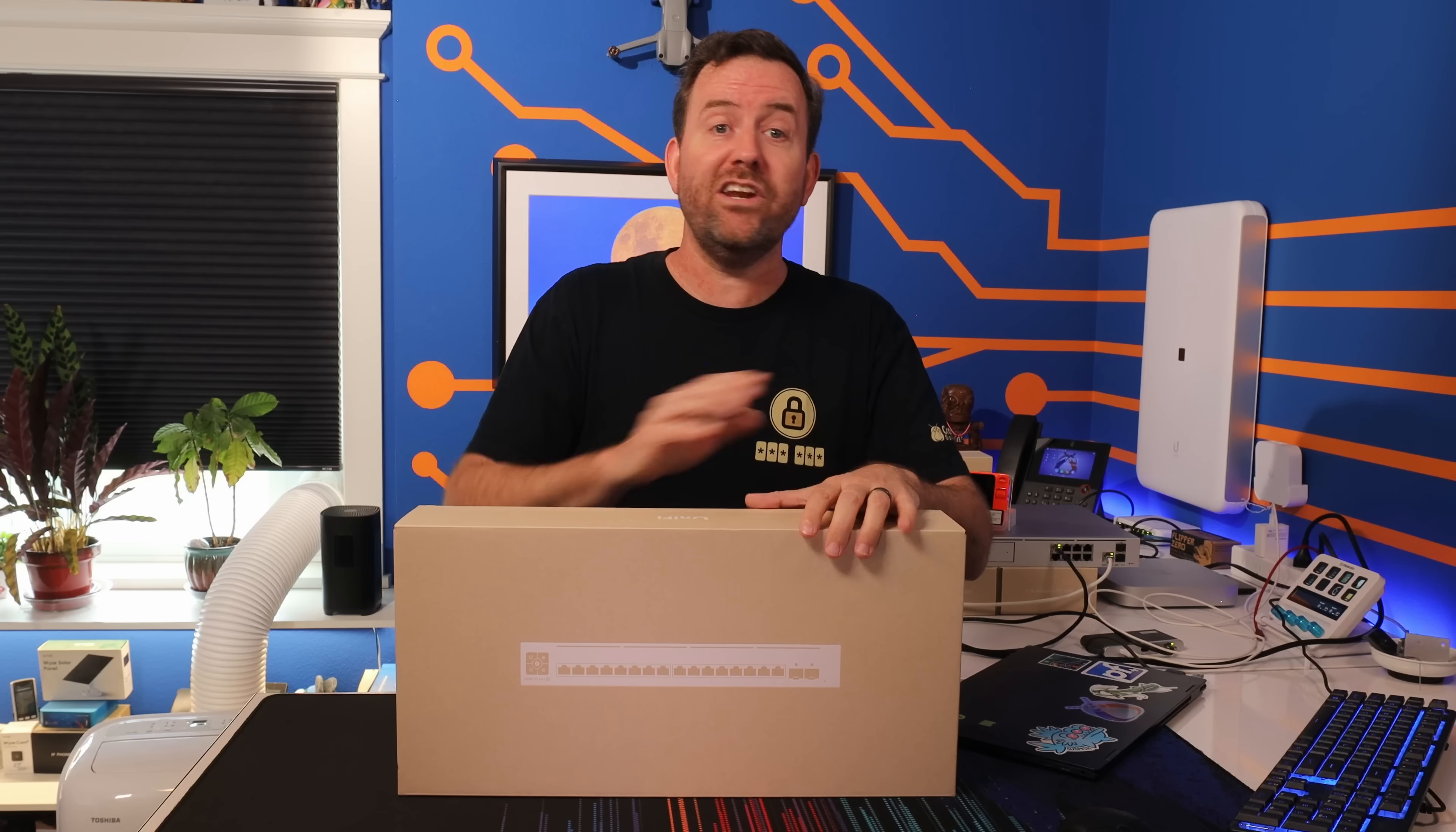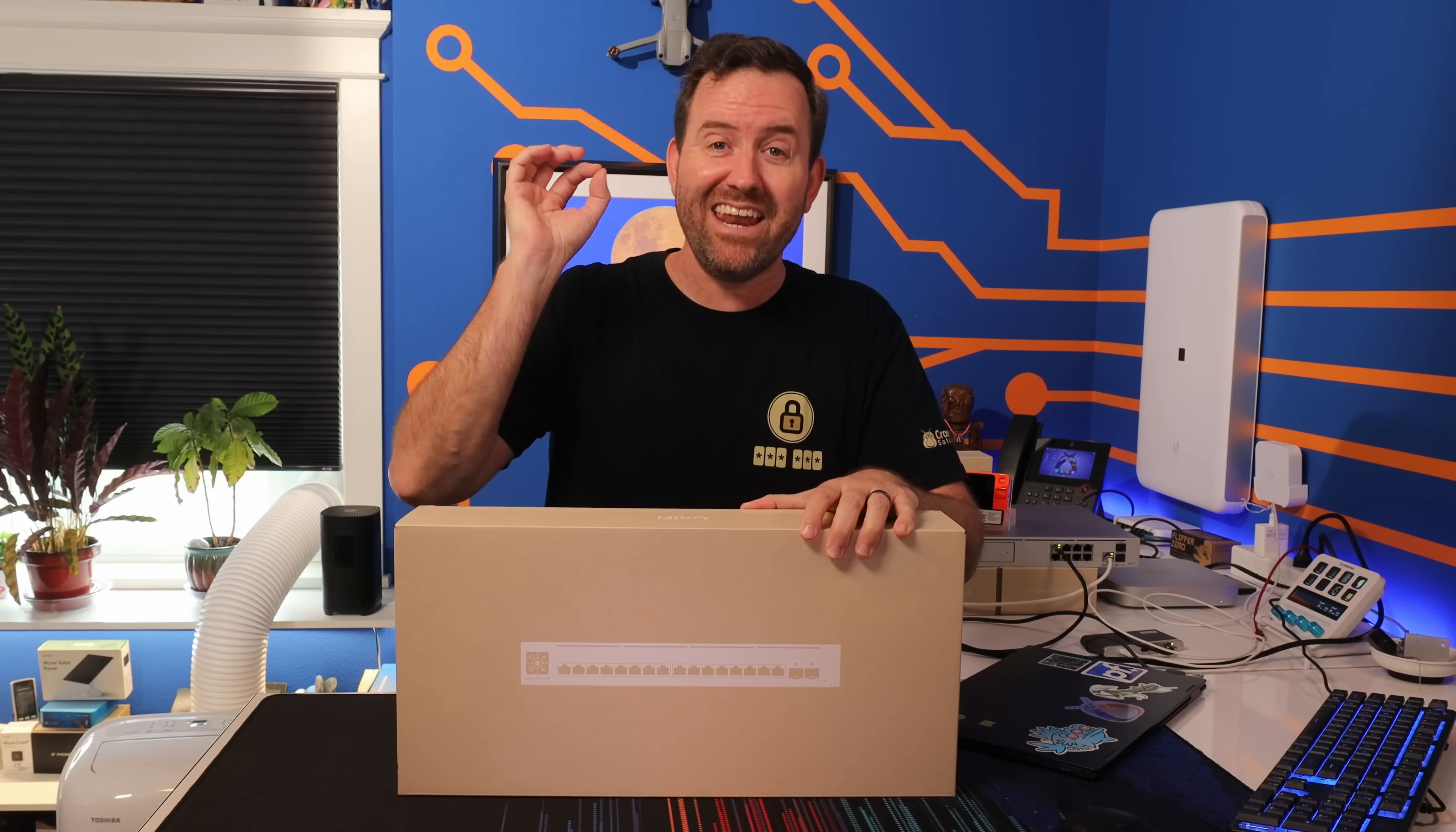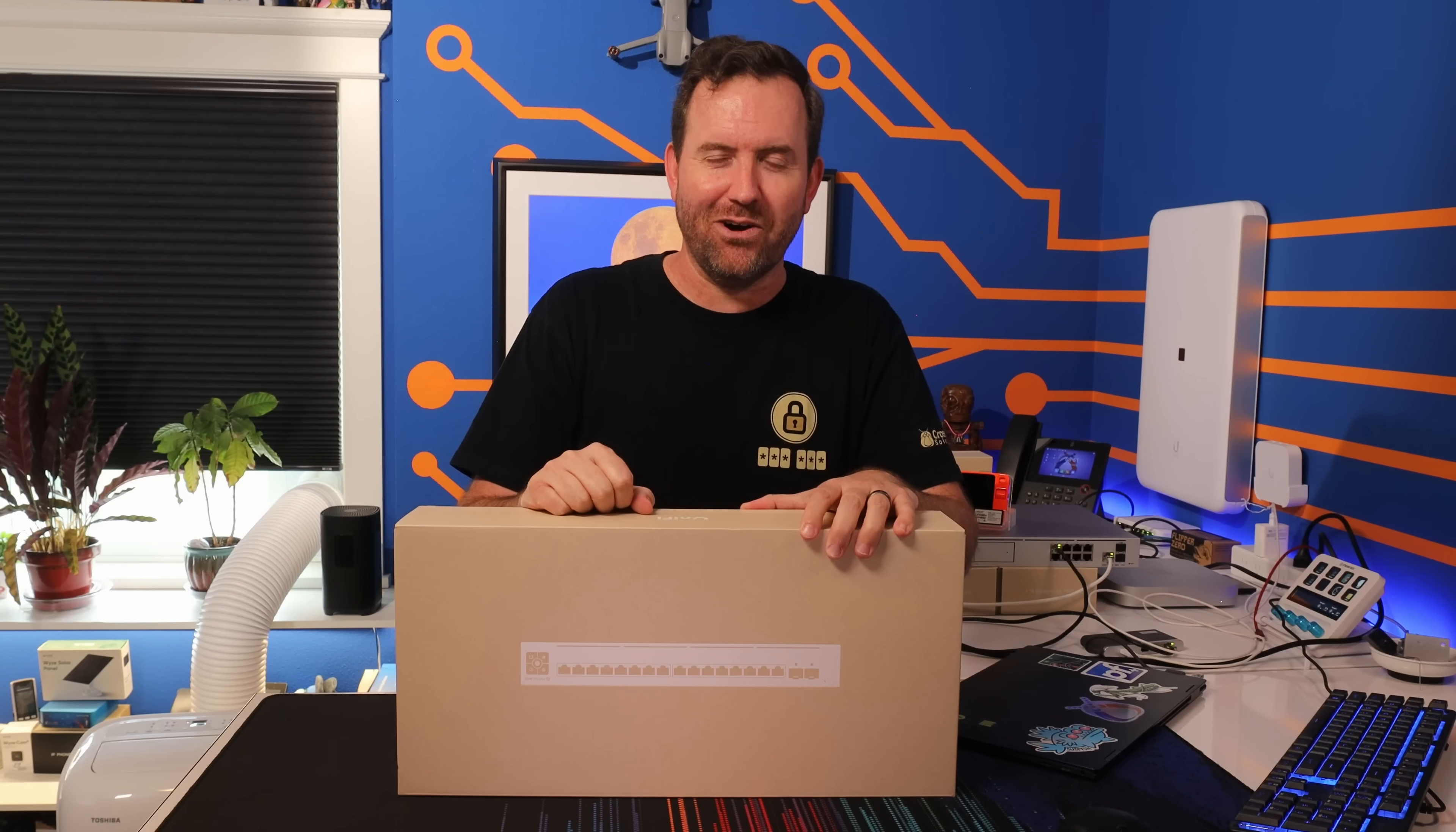So in this video we're gonna do an old-fashioned unboxing and setup, and I will give you my first impressions along the way. All right, I cannot wait to dig into this one, so let's get started.